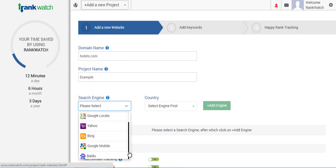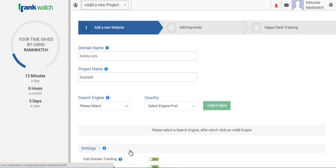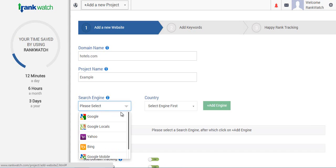In fact, you can actually add a Google Local project from this dropdown itself. So for this example, let's just add Google, Yahoo and Bing UK.